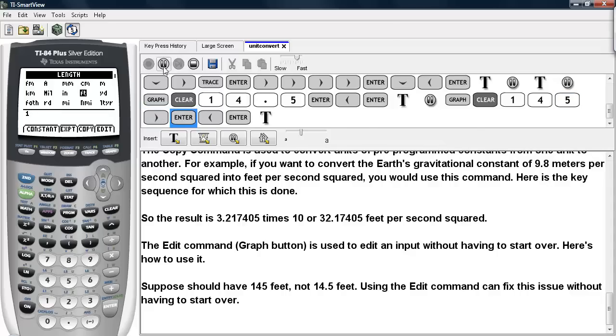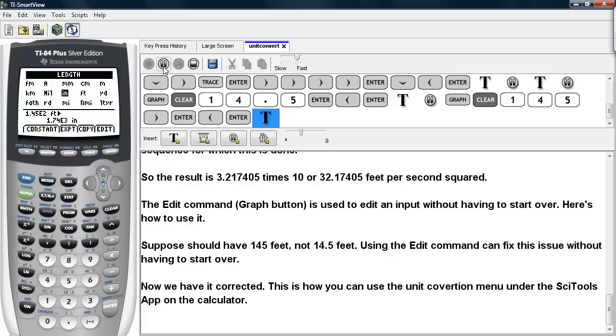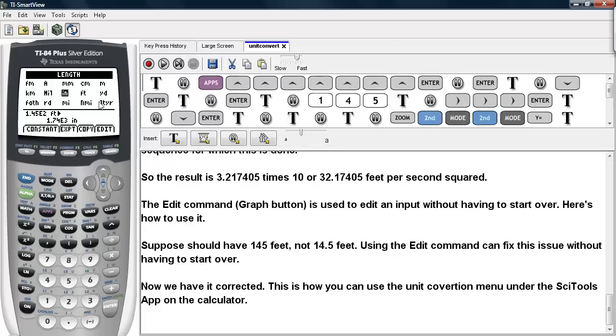I'll go ahead and convert that to feet. Then I'll have that convert into inches. And this is how you can use the edit command in order to make corrections as necessary. And this is how you can use the unit conversion menu under the SciTools application on the calculator. We'll see you later.